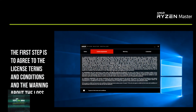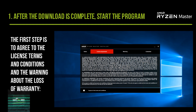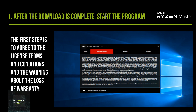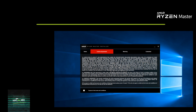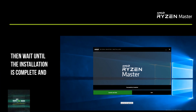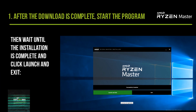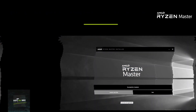After the download is complete, start the program. The first step is to agree to the license terms and conditions and the warning about the loss of warranty. Then wait until the installation is complete and click Launch and Exit.